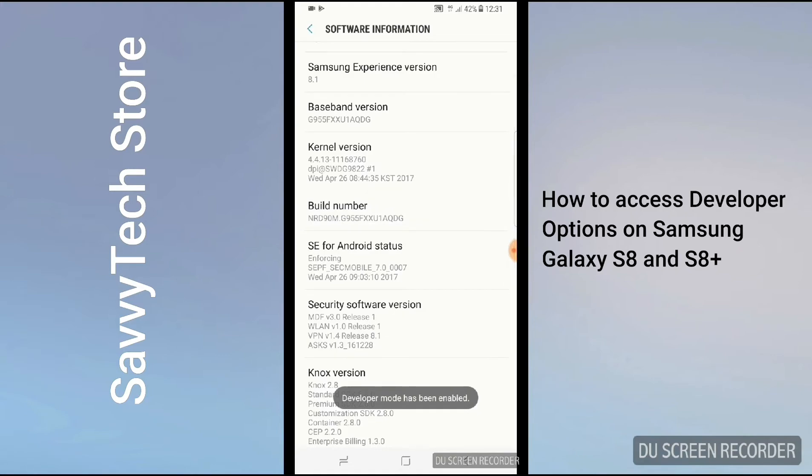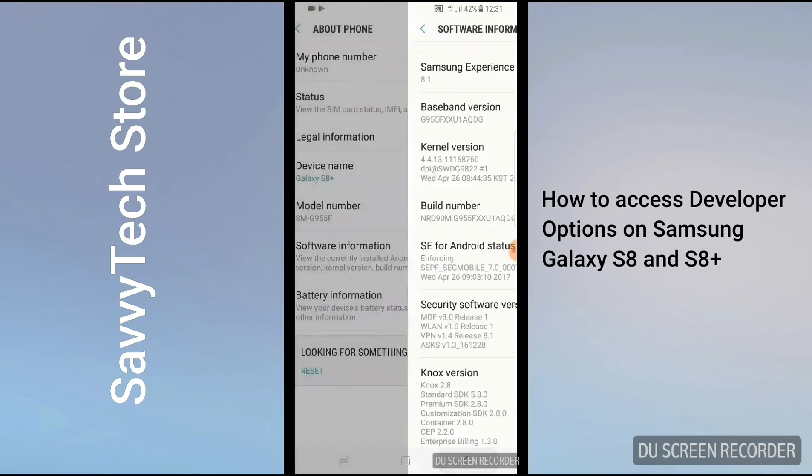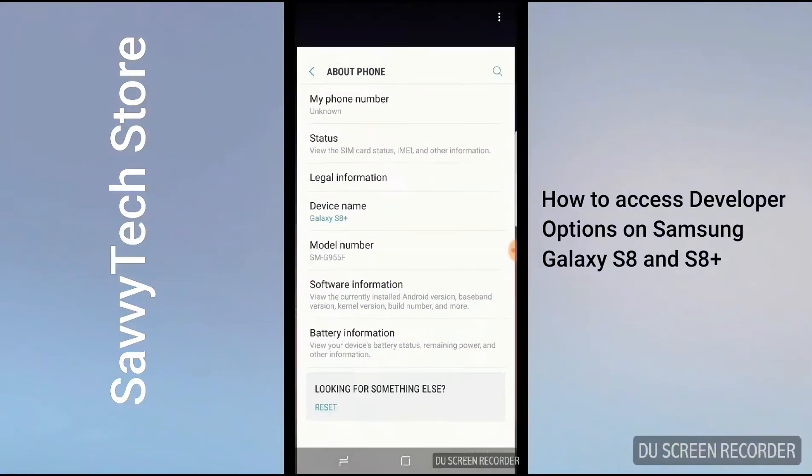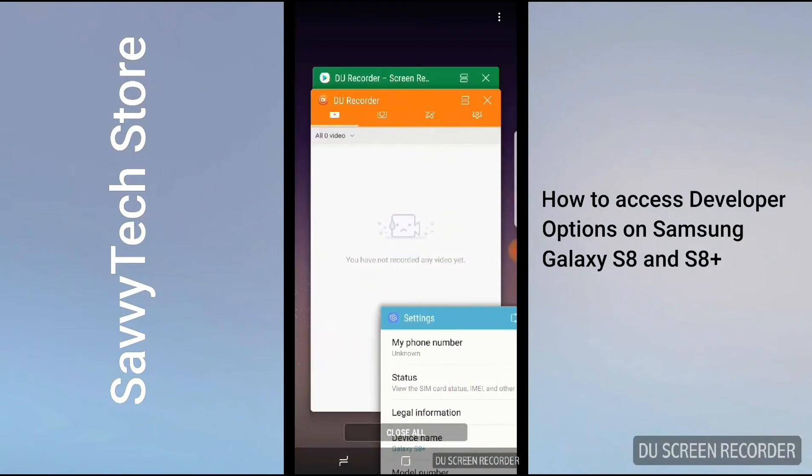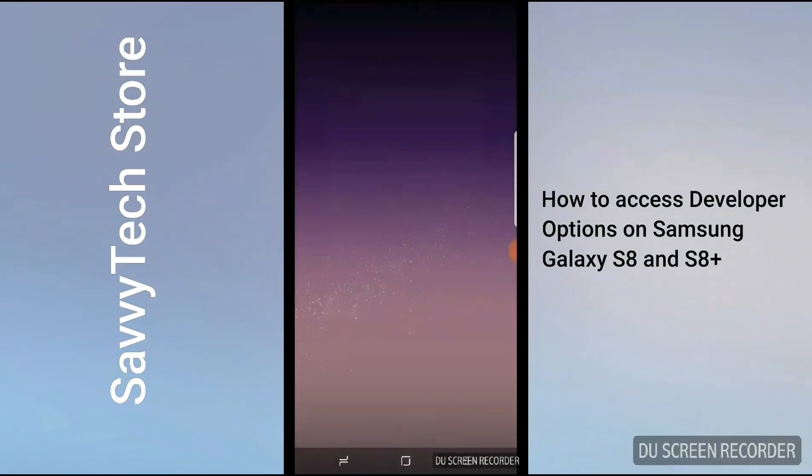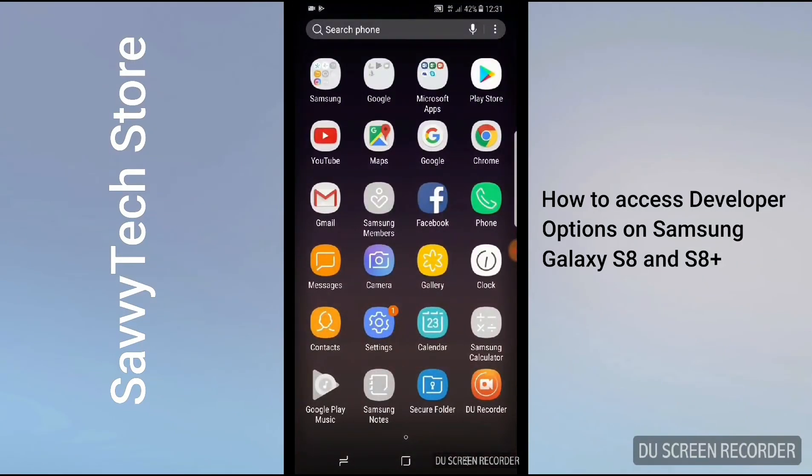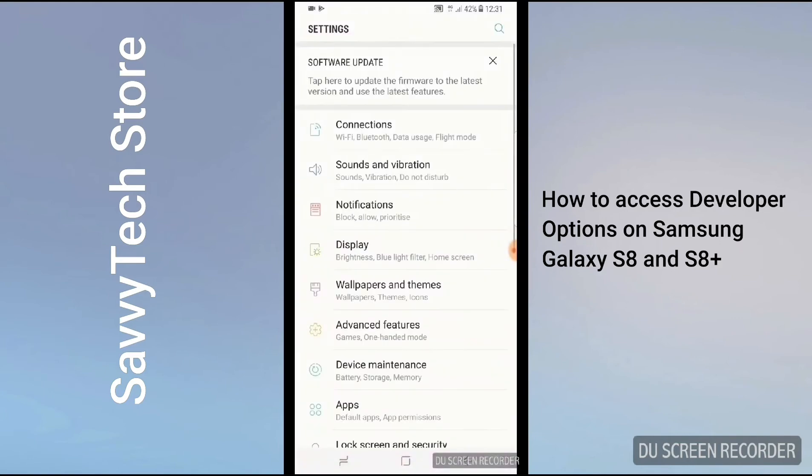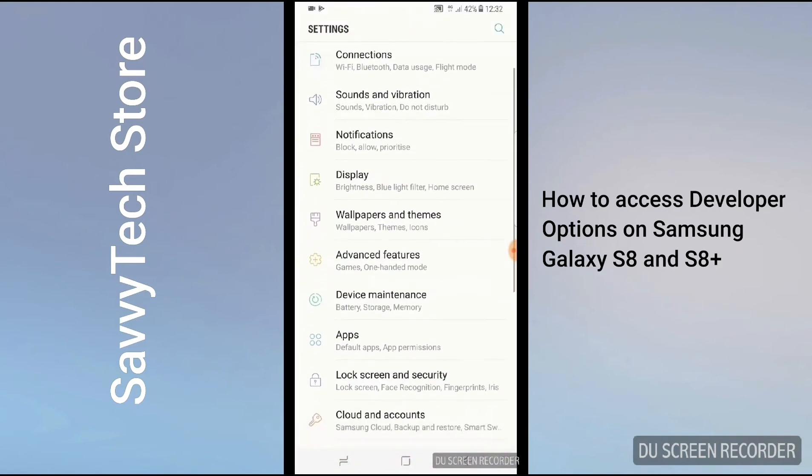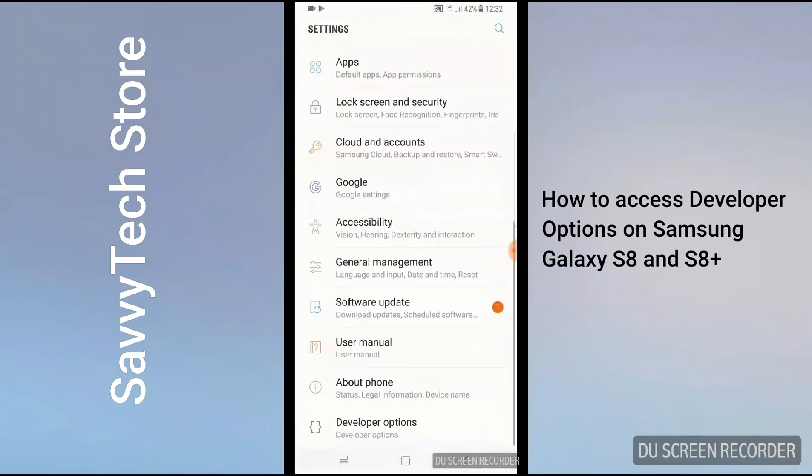Okay, let's go back to Settings again. And if we scroll it down to the bottom, you see About Phone, below that you see Developer Option. As you can see, it's enabled.